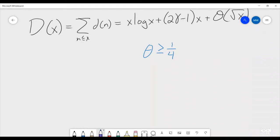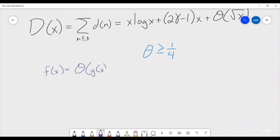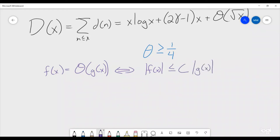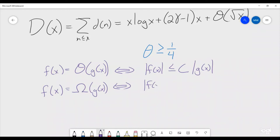Hardy begins by defining a function similar to big-O. Remember, f(x) is big-O of g(x) means the absolute value of f(x) is always less than or equal to some constant times the absolute value of g(x). What he defined is a new function: f(x) is big-Omega of g(x) if it is greater than or equal to some constant times the absolute value of g(x) — the opposite of big-O.